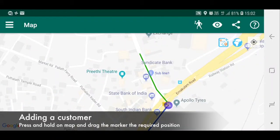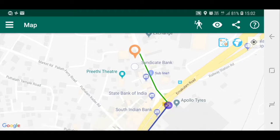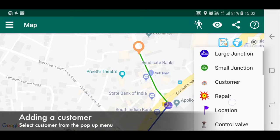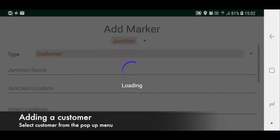Adding a customer: press and hold on the map and drag the marker to the required position, then select customer from the pop-up menu.